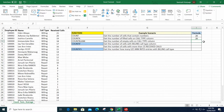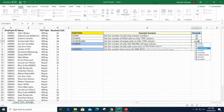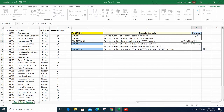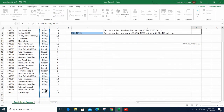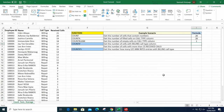Next is COUNTBLANK. This one is very simple — it's going to count all the cells that are empty. Type COUNTBLANK and again select the range under Call Type from C2 until C30, then close the parenthesis. The answer is 1.